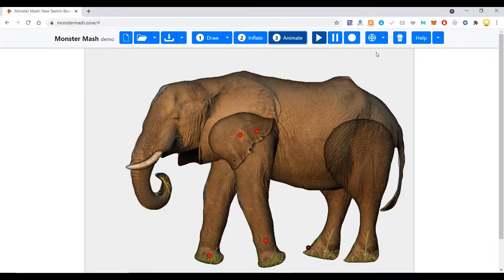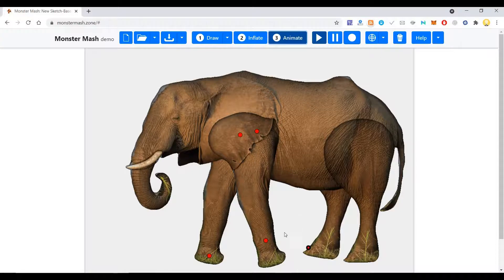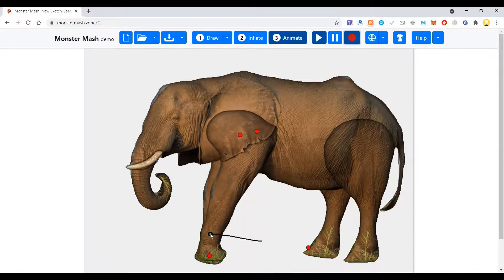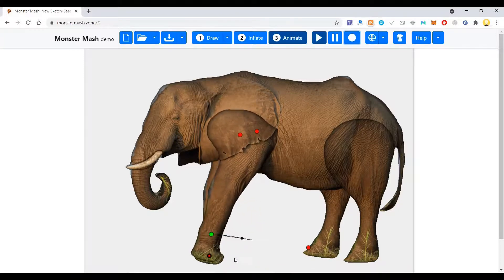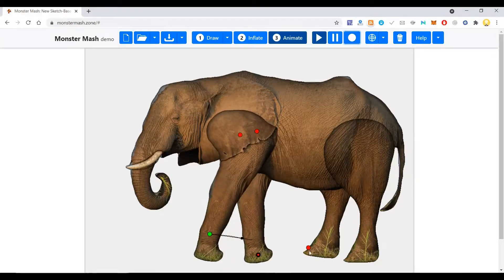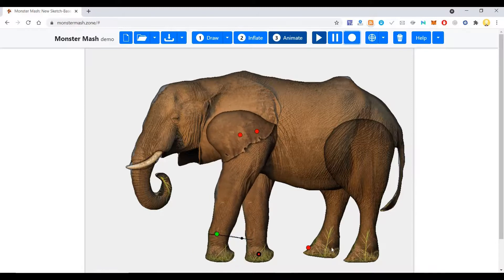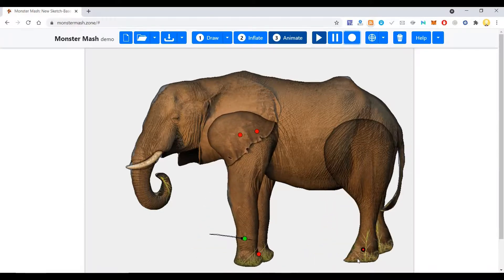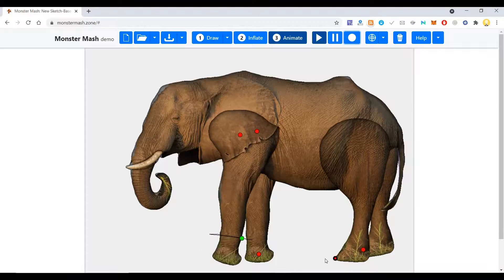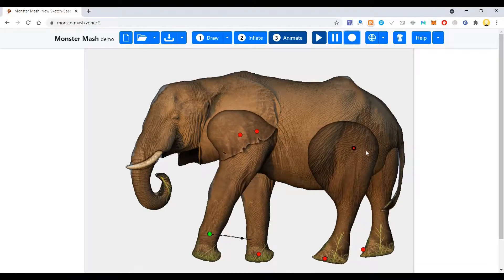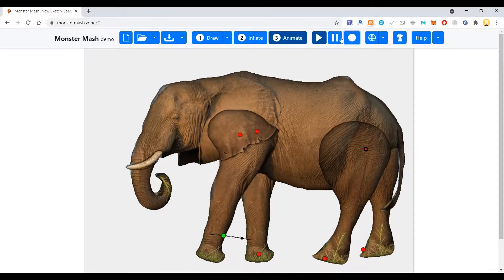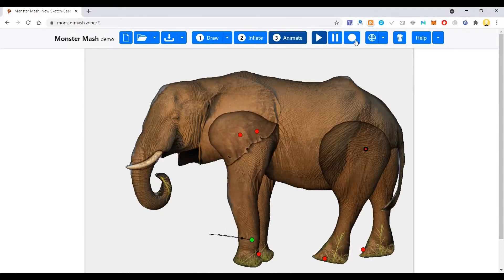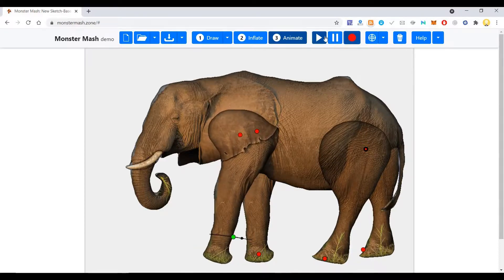So now you can click on this record button and show how you want it to animate. You'll move this leg first, then the hind leg you will move behind. You will keep this leg backward and you'll keep this leg forward. That's how you're going to move those things. You can record it.